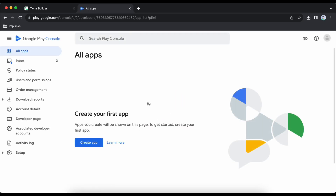Once you have the account activated, the first thing to do is verify your identity. Make sure you have verified your identity on Play Store because they will take two days to verify it.